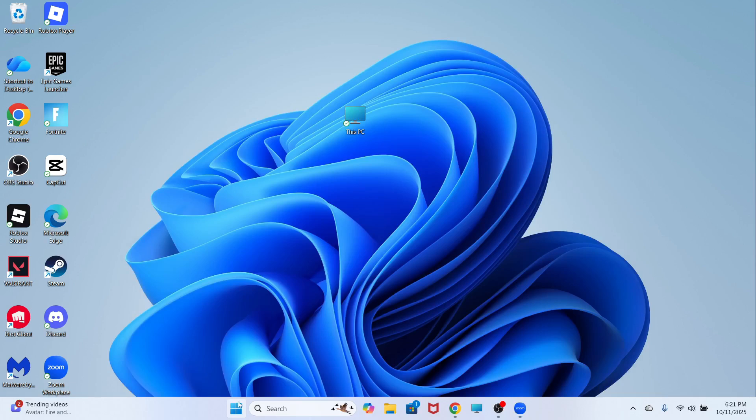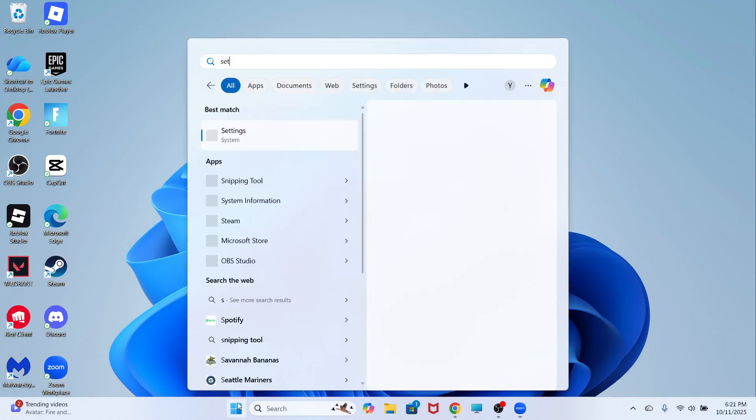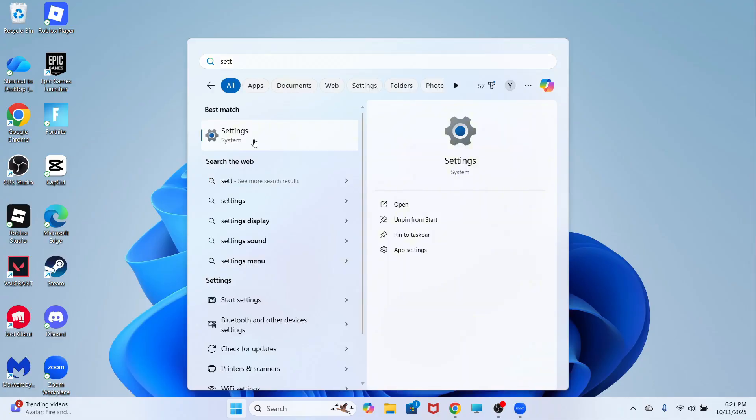The first thing you need to do is open up the start menu on your computer, search for the word settings and then click on this window.